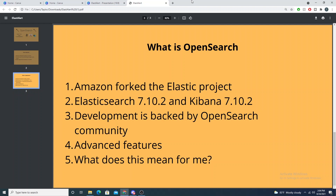It will be interesting to see where this goes — is it a good move for Elastic or not? Only time will tell. But in the next videos, we will install OpenSearch, peel it back, and see what it looks like under the hood and take advantage of some of the advanced features. I appreciate you guys hanging out with me and I will see you then.